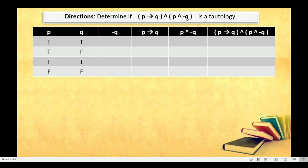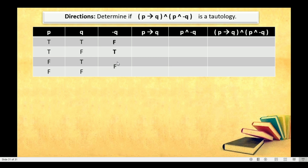Now we have another proposition. First, we need to find the negation of Q. Let's focus on the truth values of Q. Negation of true is false. Negation of false is true. Negation of true is false. Negation of false is true. We are done getting the negation of Q.